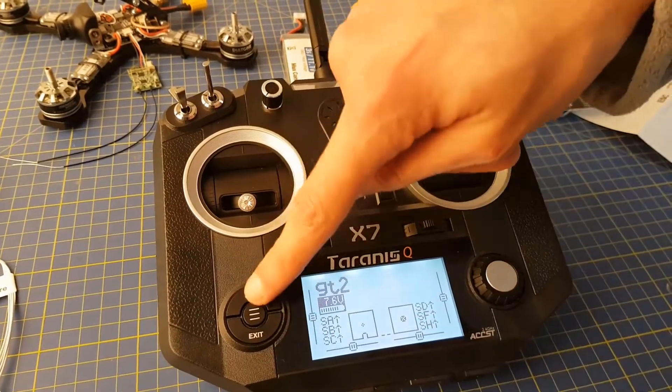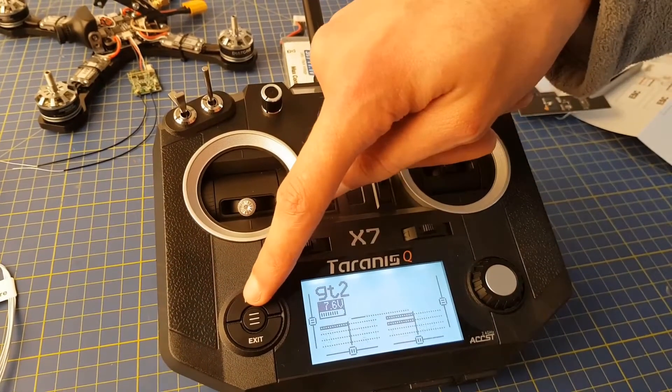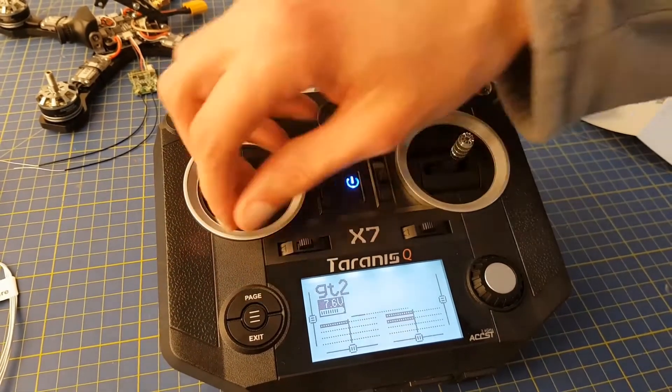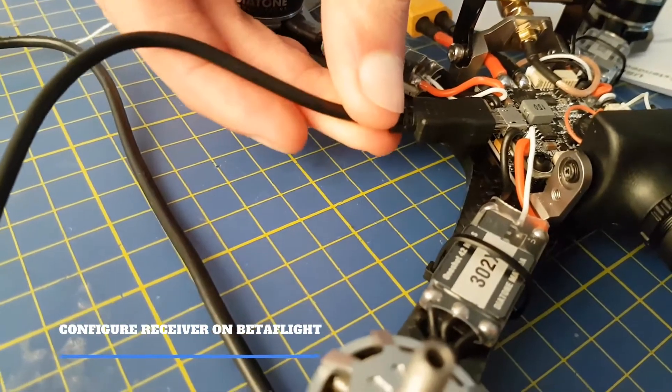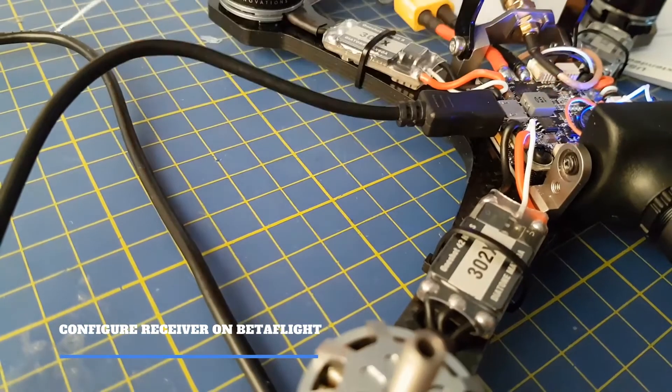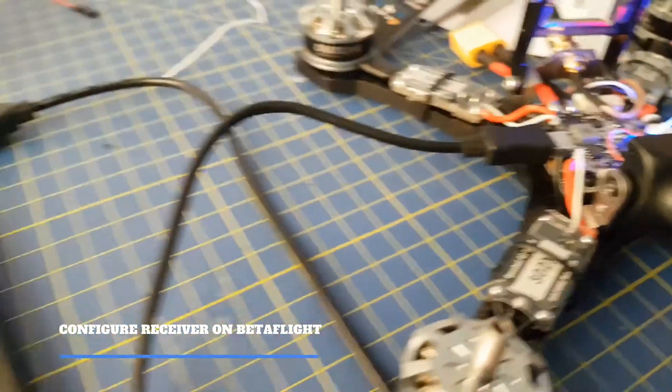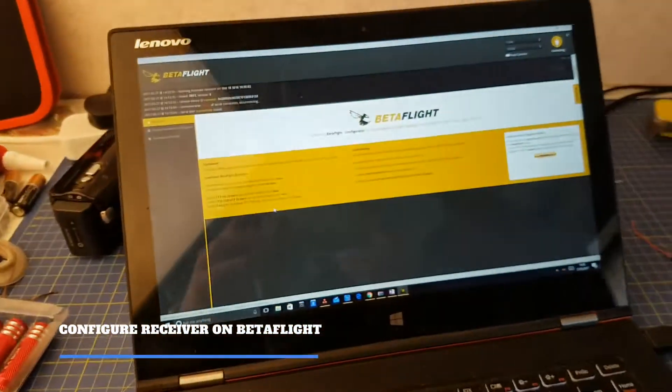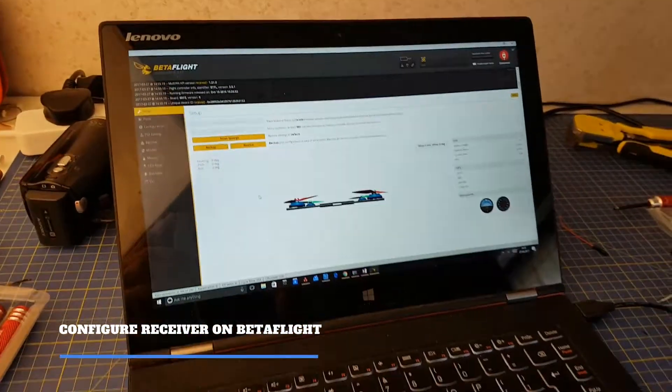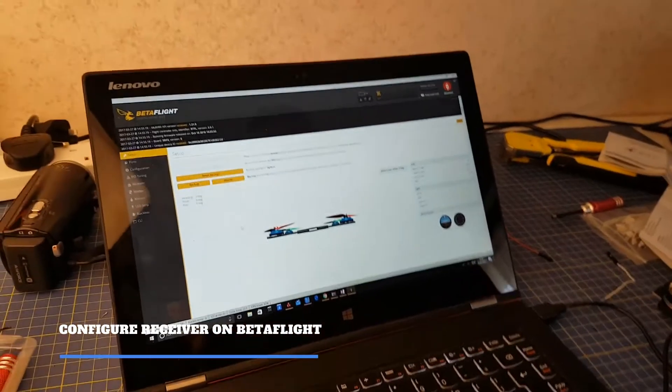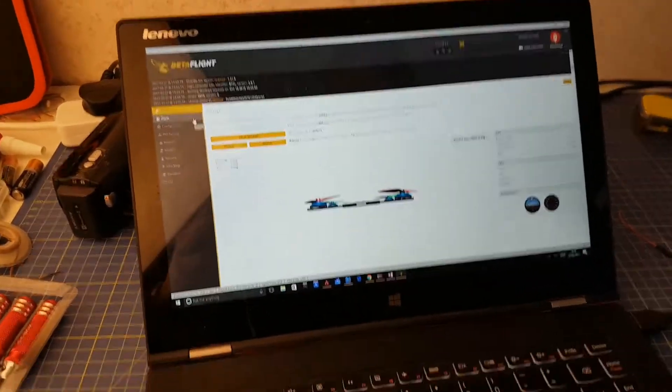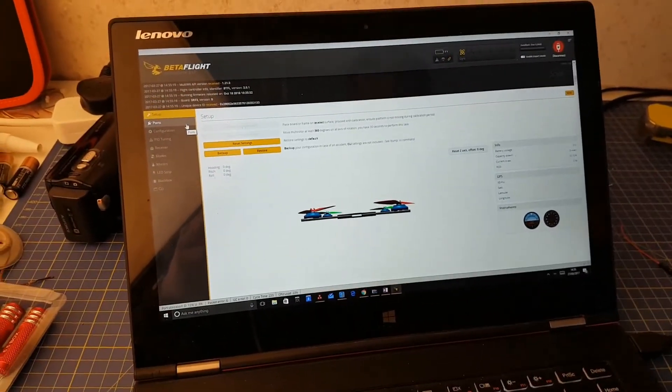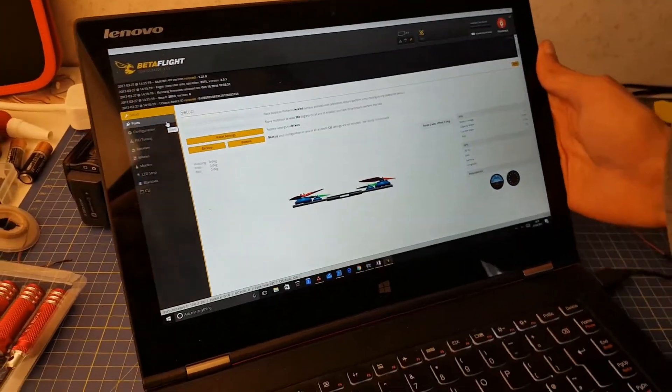We can set up everything else in Betaflight. So we now just need to plug the flight controller into the computer and open up Betaflight. You first hit connect on the top right corner, and we now need to tell Betaflight what type of receiver we're using, i.e. SBUS.